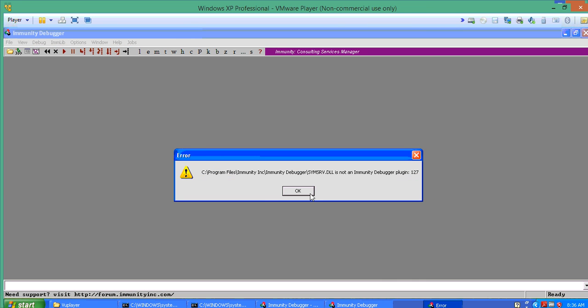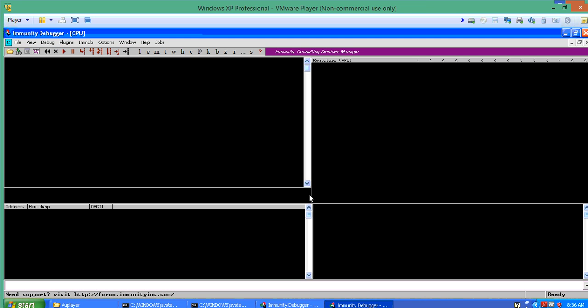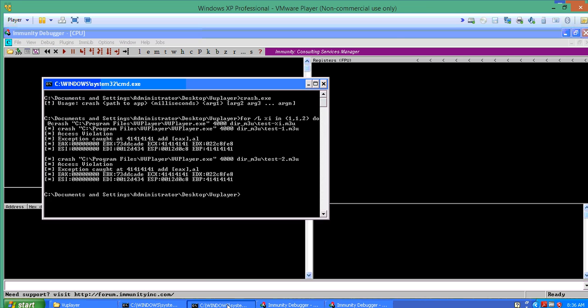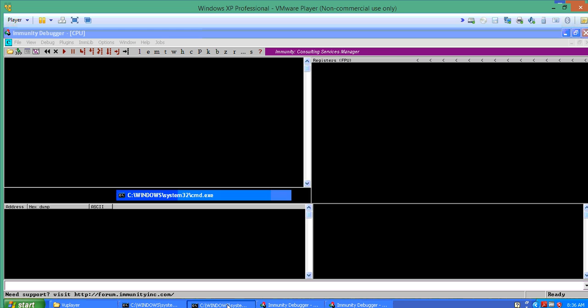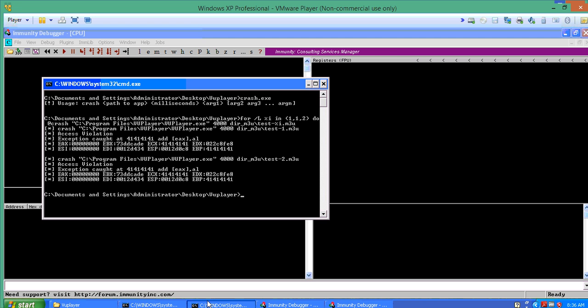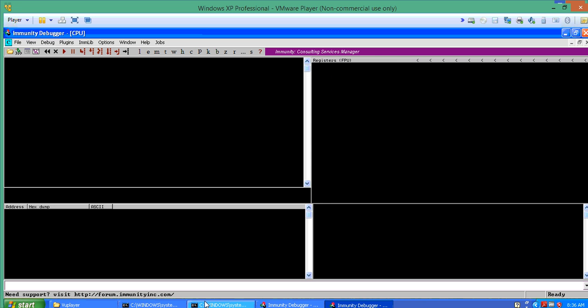These fuzzing files have been created by Sully. You can create fuzzing files in any way. That's a point that you can use any other fuzzers.